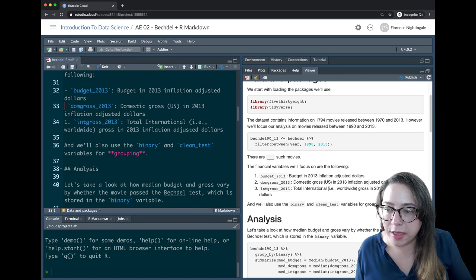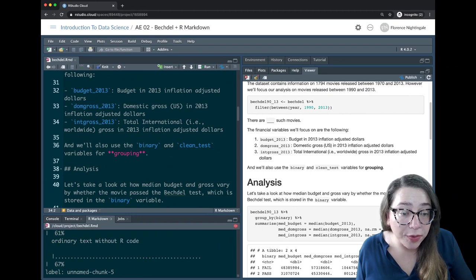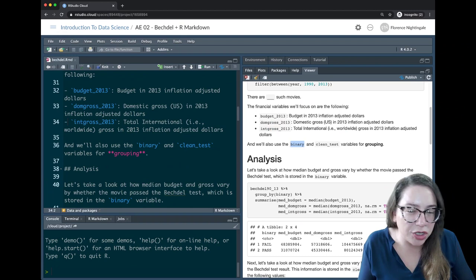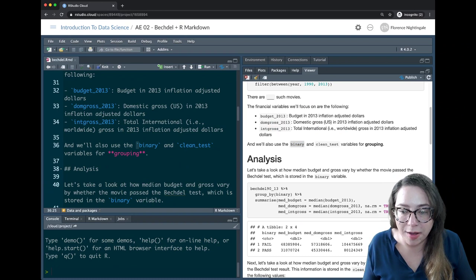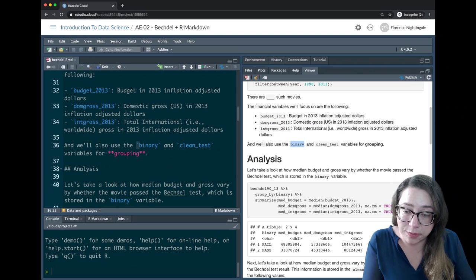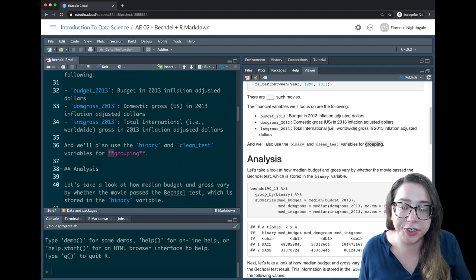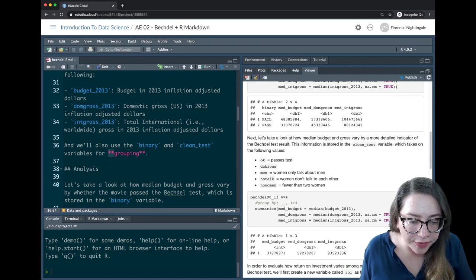Another thing we're seeing in the text is code-formatted text. Whenever you're referring to a data frame's name, a variable name, or a function name — anything related to R — it's nice to use backtick formatting to make it clear you're talking about a variable as opposed to something in your prose. You're also seeing some bolding here, and that can be achieved with two stars before and after whatever phrase you want to bold.